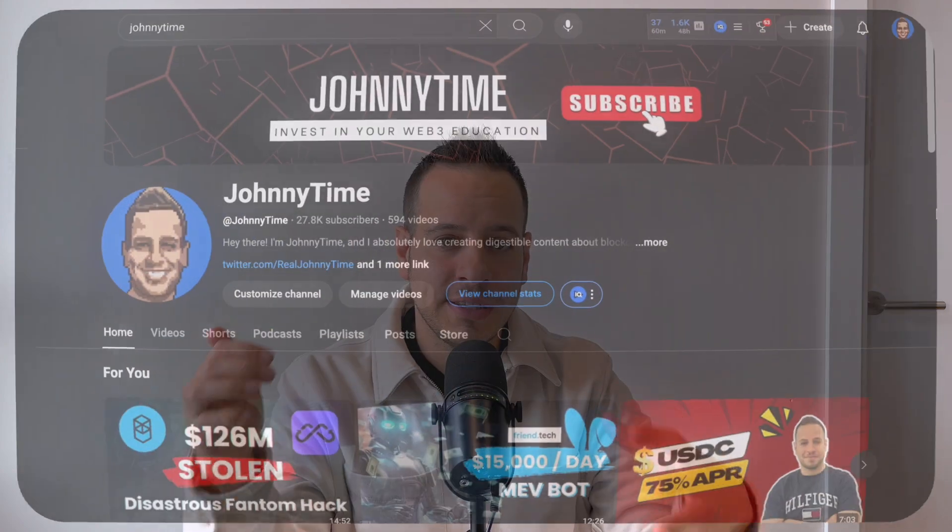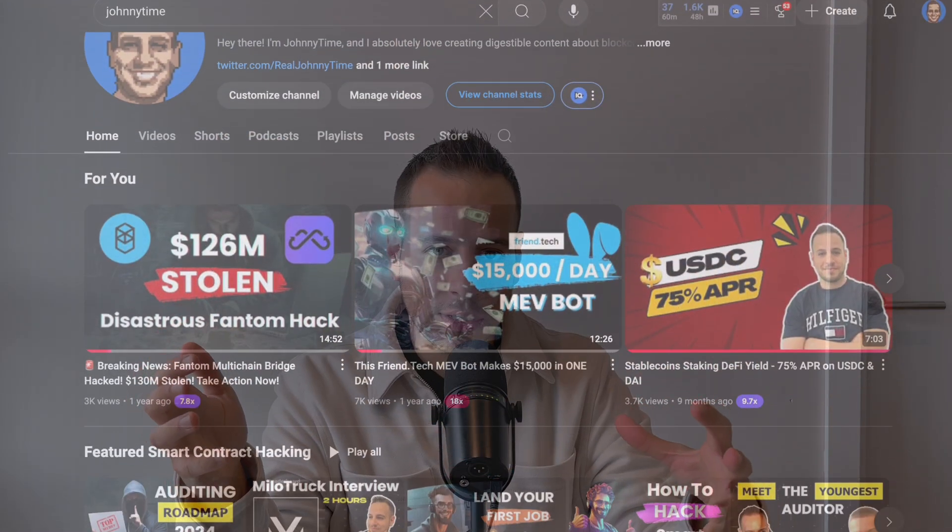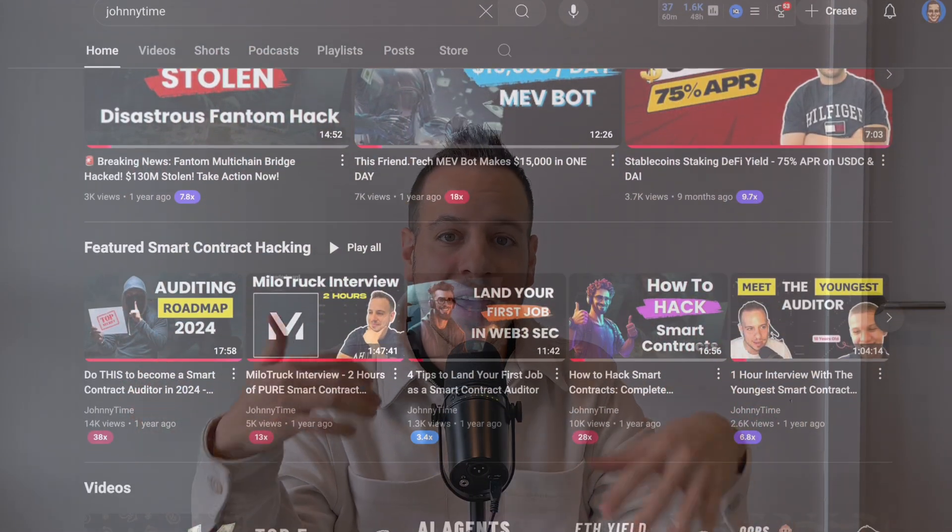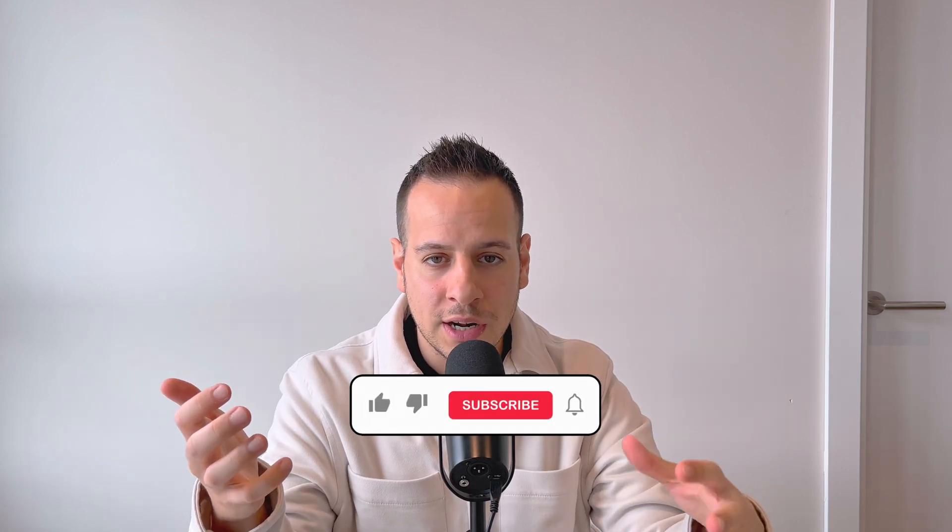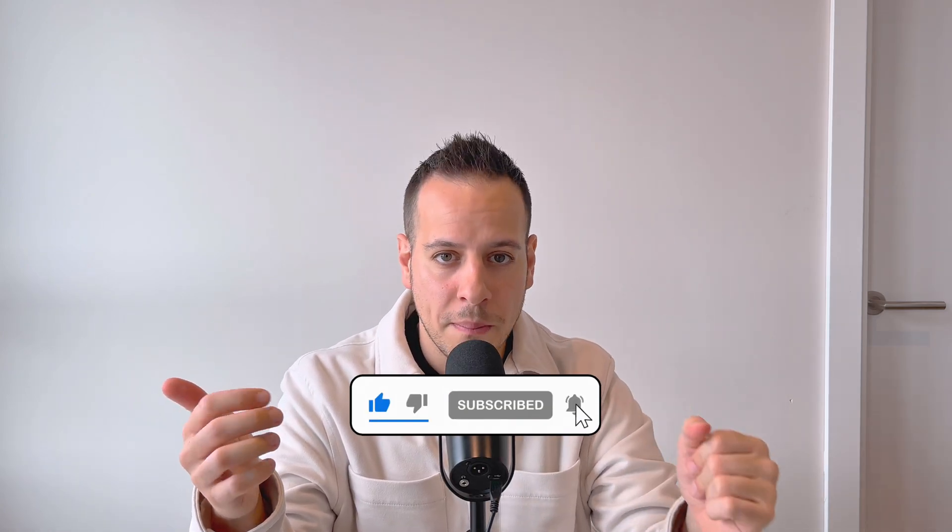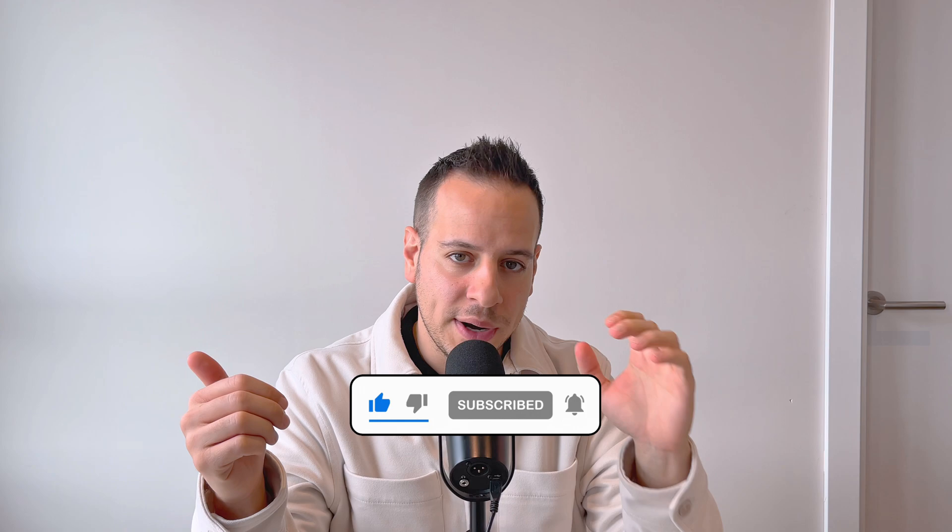If you are new here, my name is Johnny. I create educational content about smart contract security and DeFi. If you like this kind of content, make sure to subscribe to the channel and turn on the notification button. Now without further ado, let's get started.